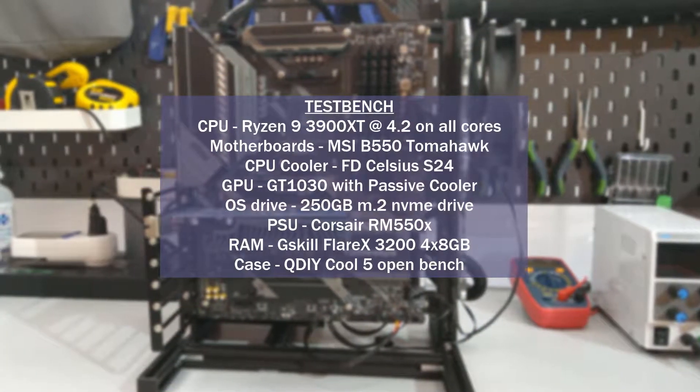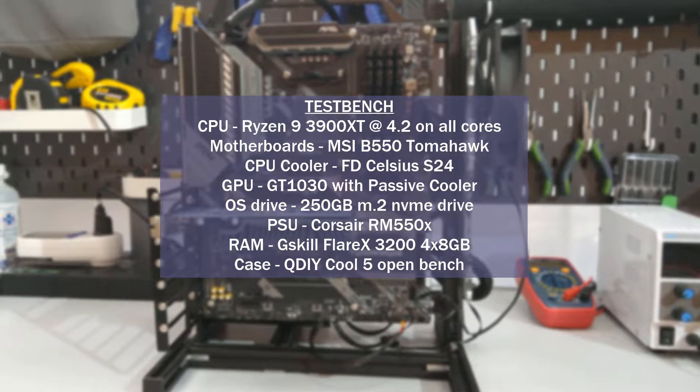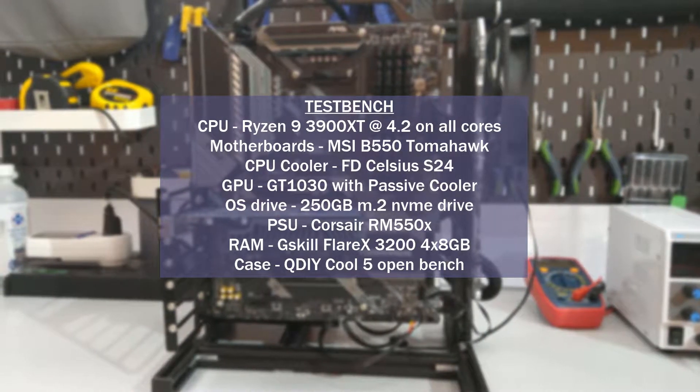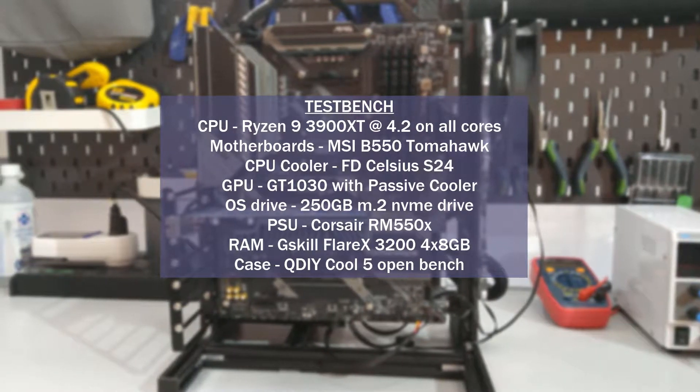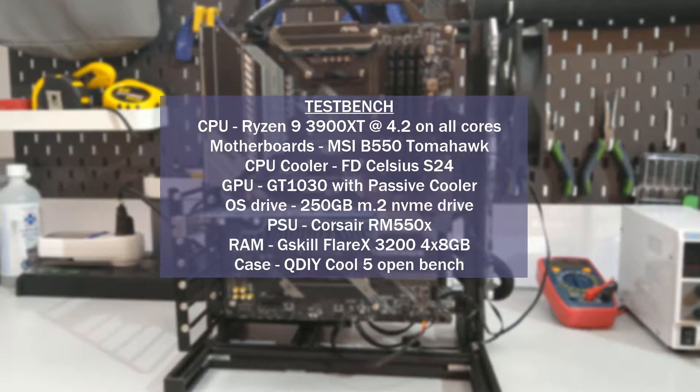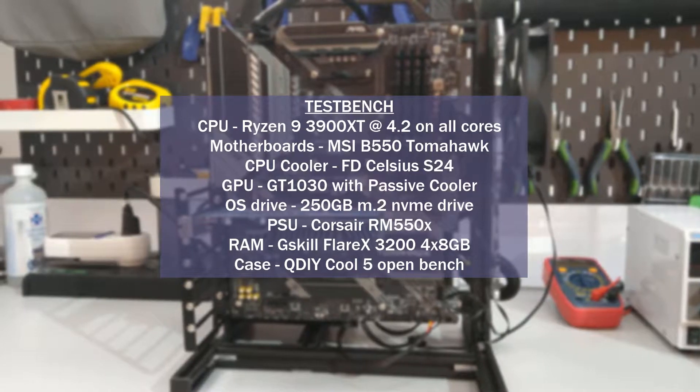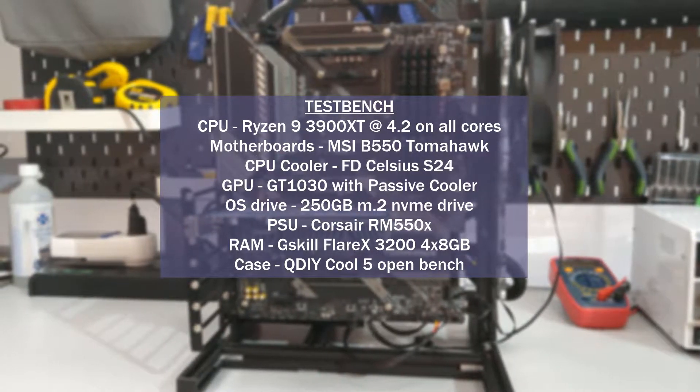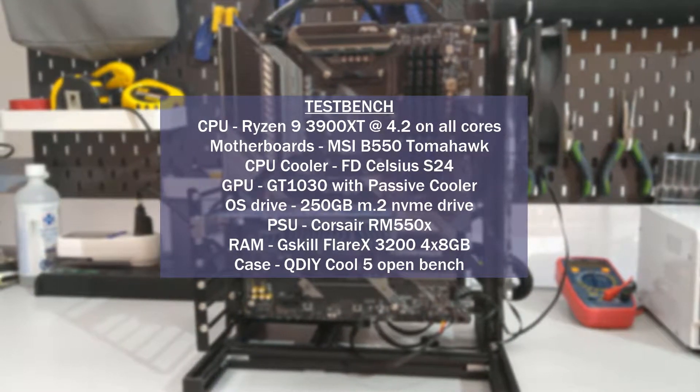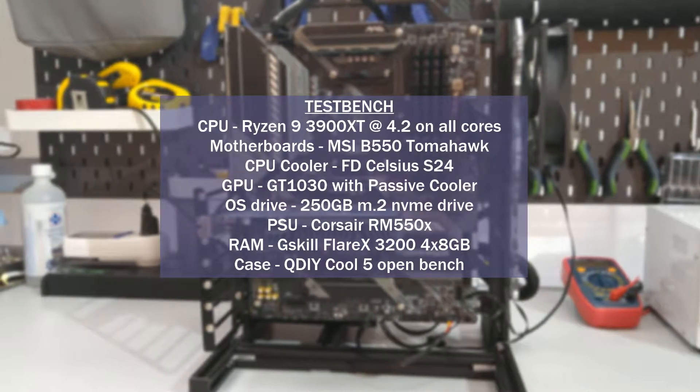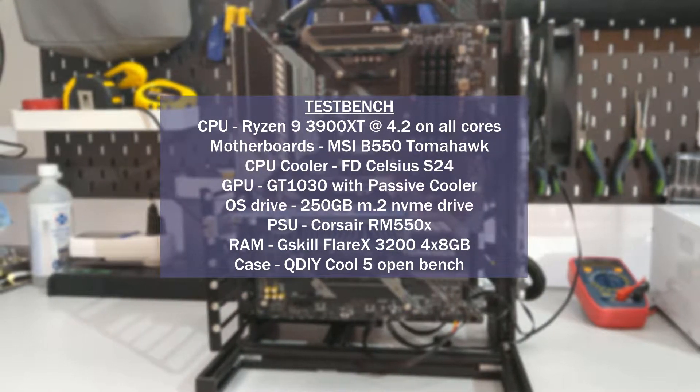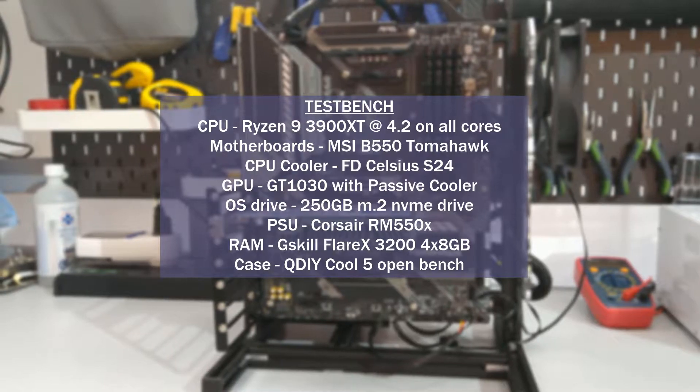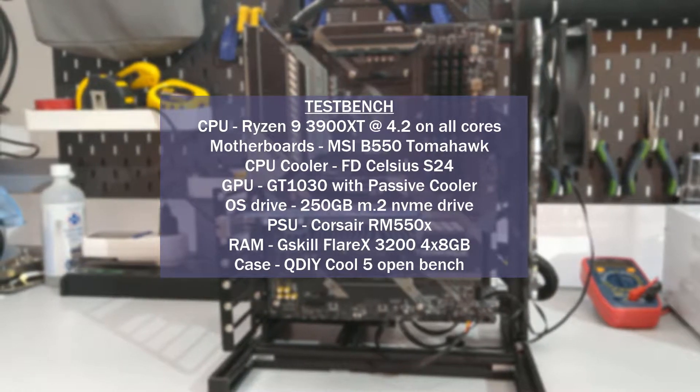Now the test system I used was the Ryzen 9 3900XT for the CPU. For the motherboard I used the MSI B550 Tomahawk. The CPU cooler I used was the Fractal Design Celsius S24 where I had the fans and the pump running at full speed. The GPU I was using was the GT 1030. The power supply was the RM 550X.